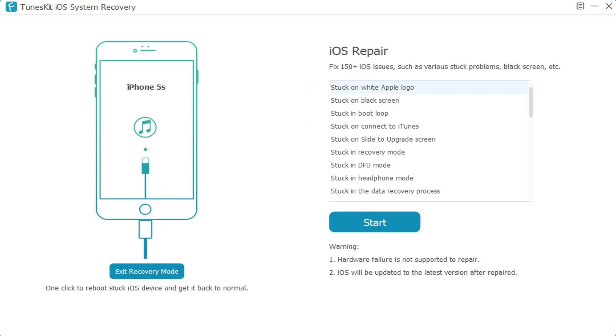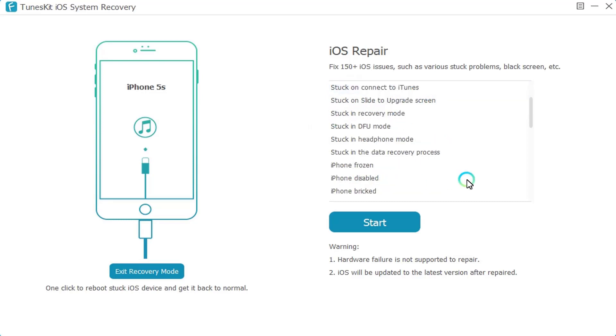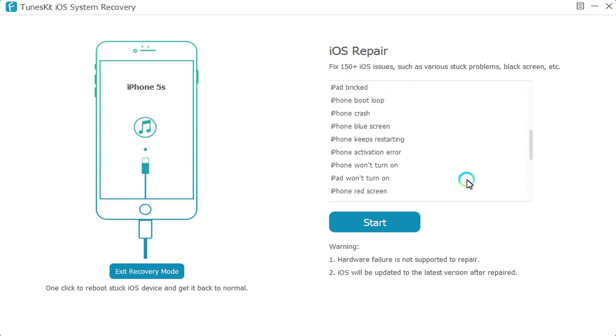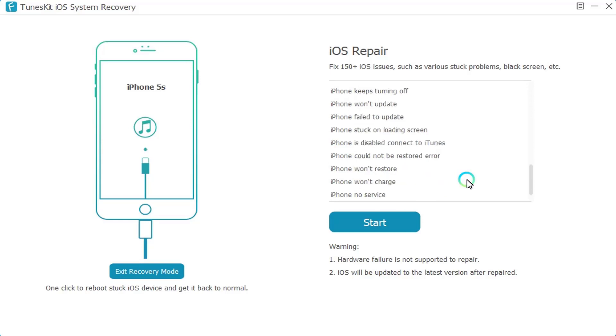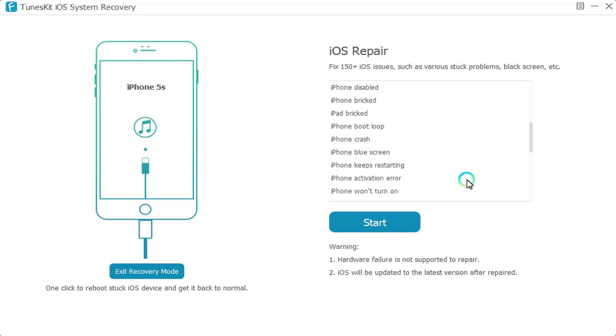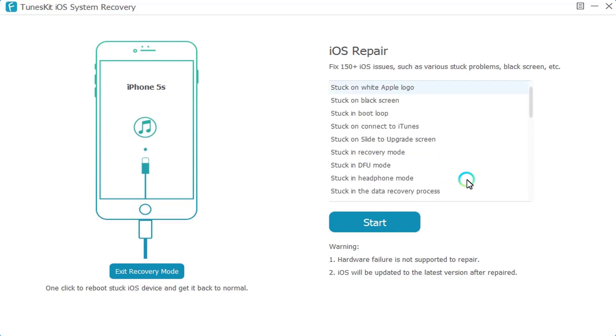If you want to subscribe for TunesKit YouTube channel, you can click on the button you got here on the right corner side. Here you go, I got iOS Repair. You have to choose the problem you got on your iPhone device and connect your phone to PC with USB cable.